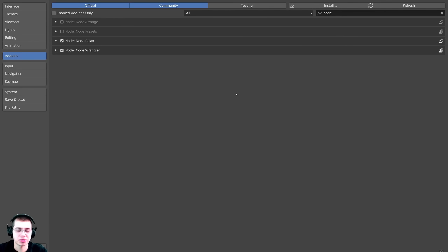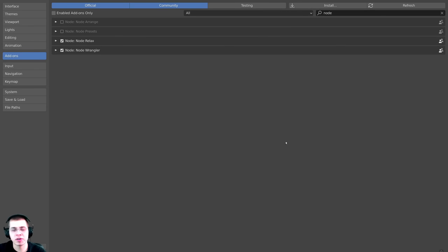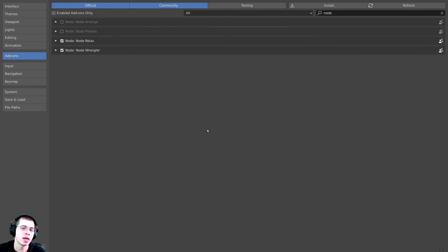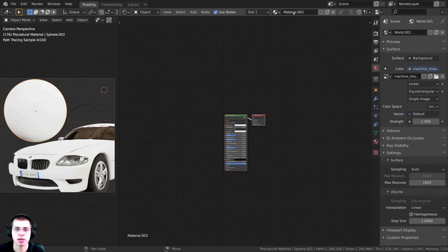Just like all of my procedural material tutorials, I'll be using the Node Wrangler add-on. If you don't have it turned on, click Edit, go to User Preferences, then under Add-ons search for 'node' and enable Node Wrangler. I'll show you how to use it in the video. I'm going to select the object, click New, and name this material 'procedural car paint'.